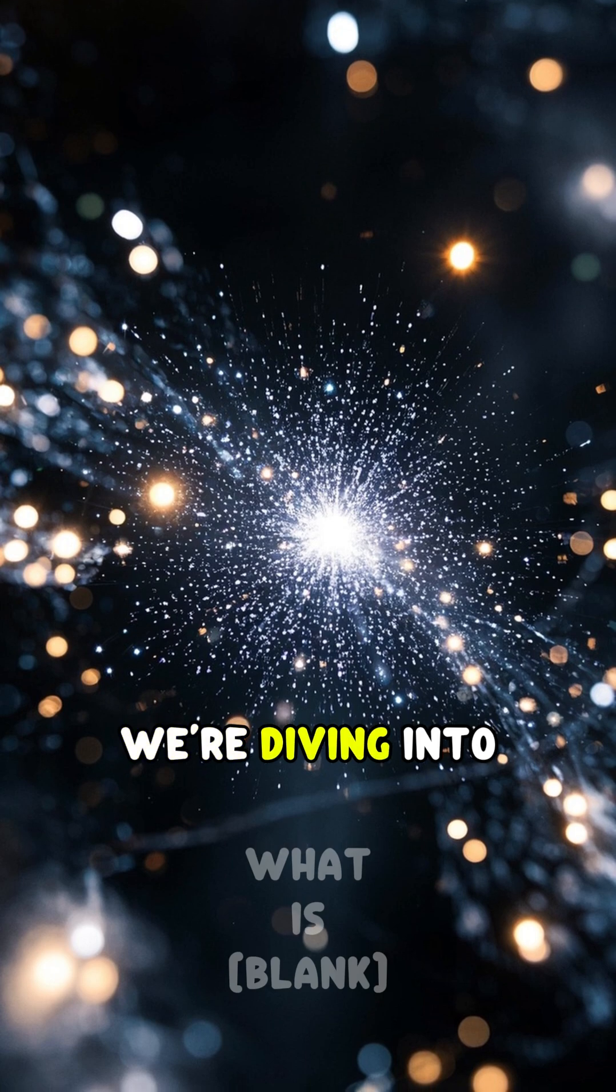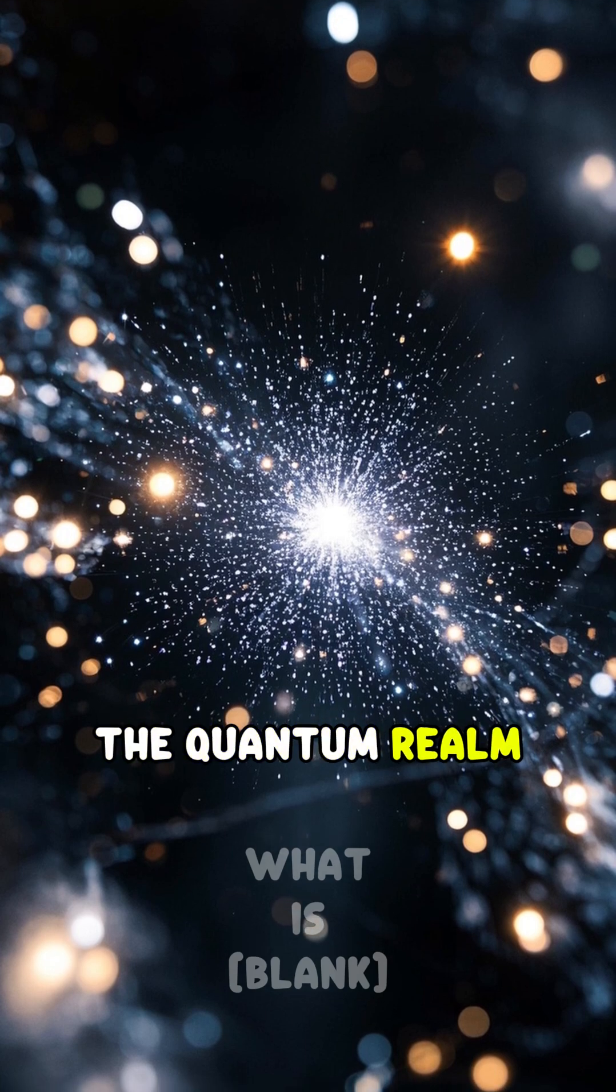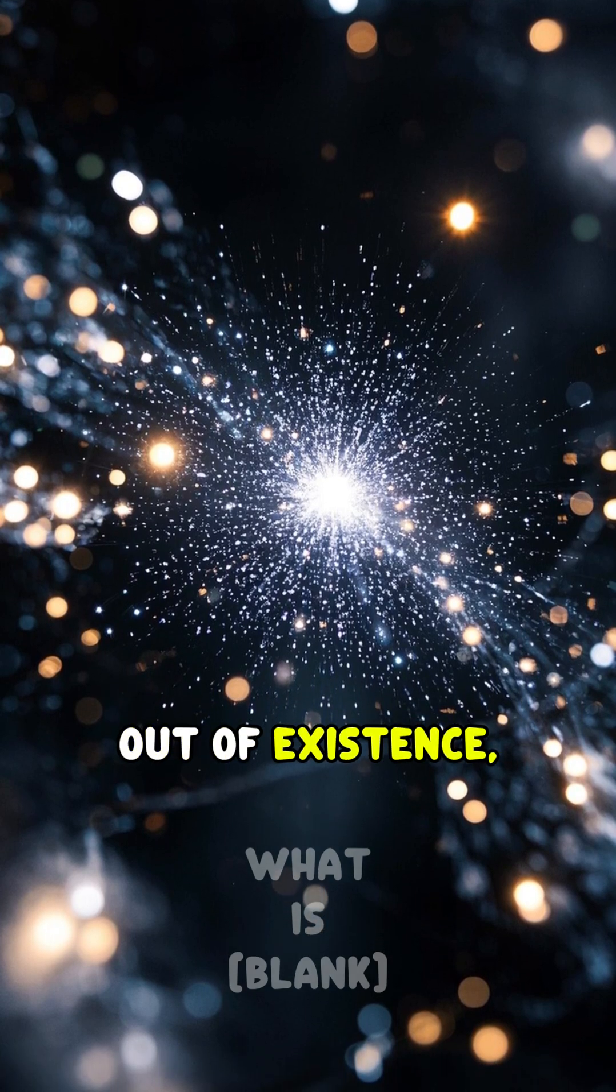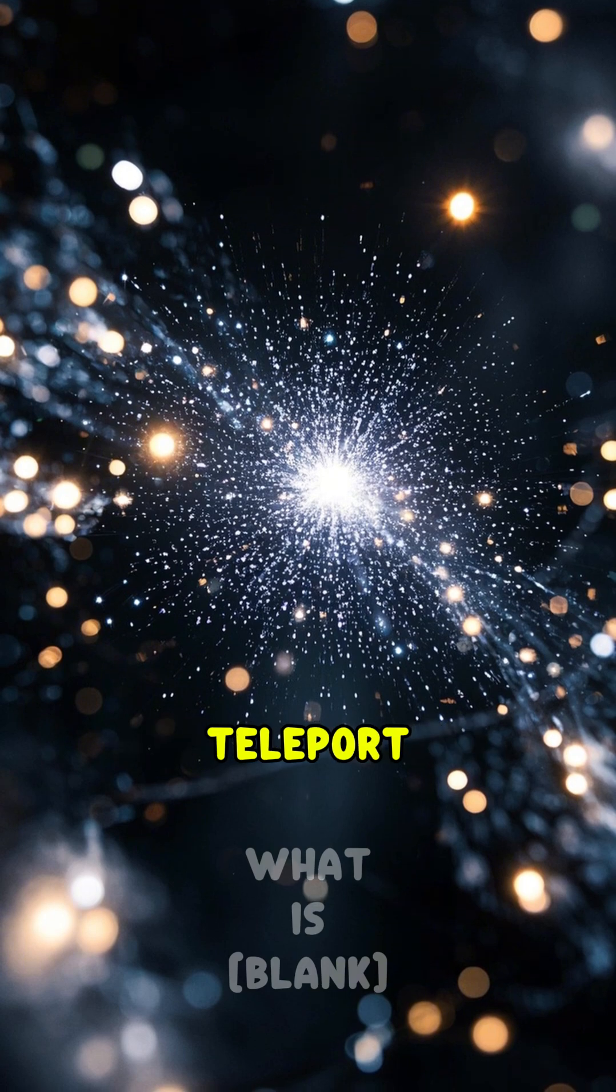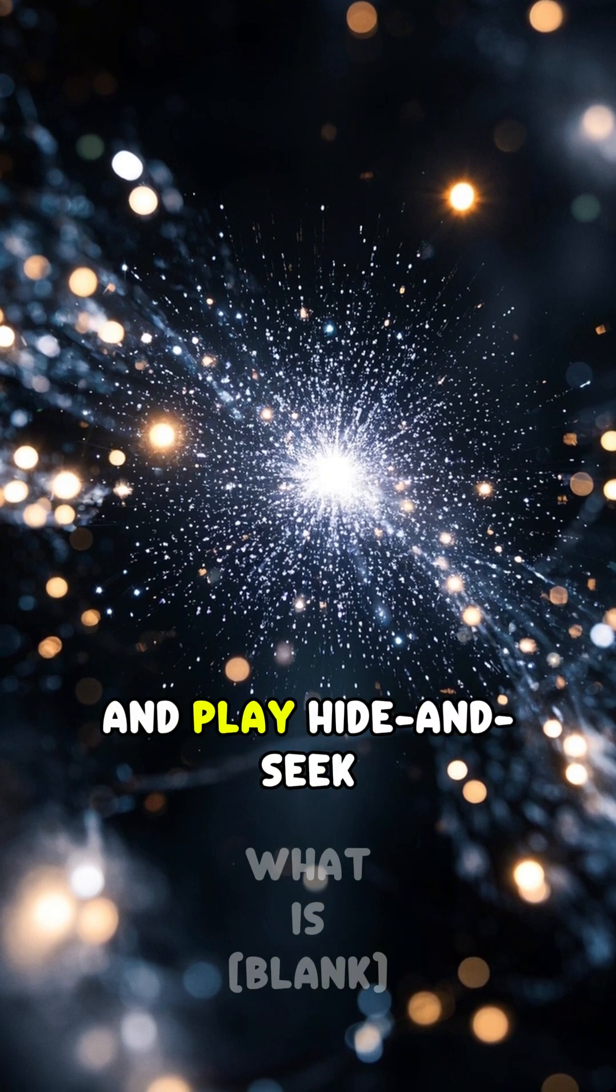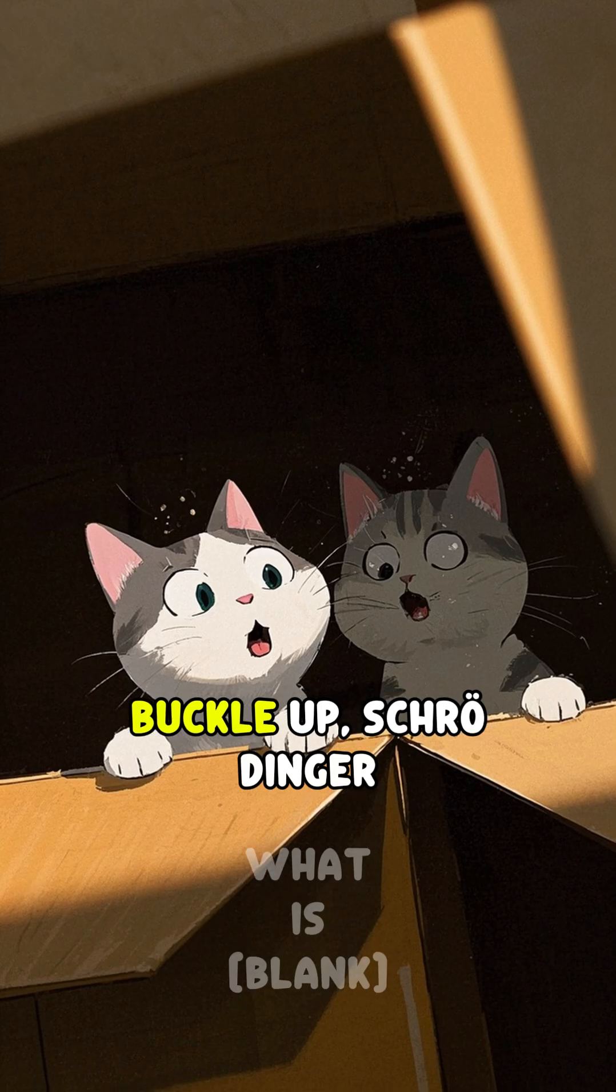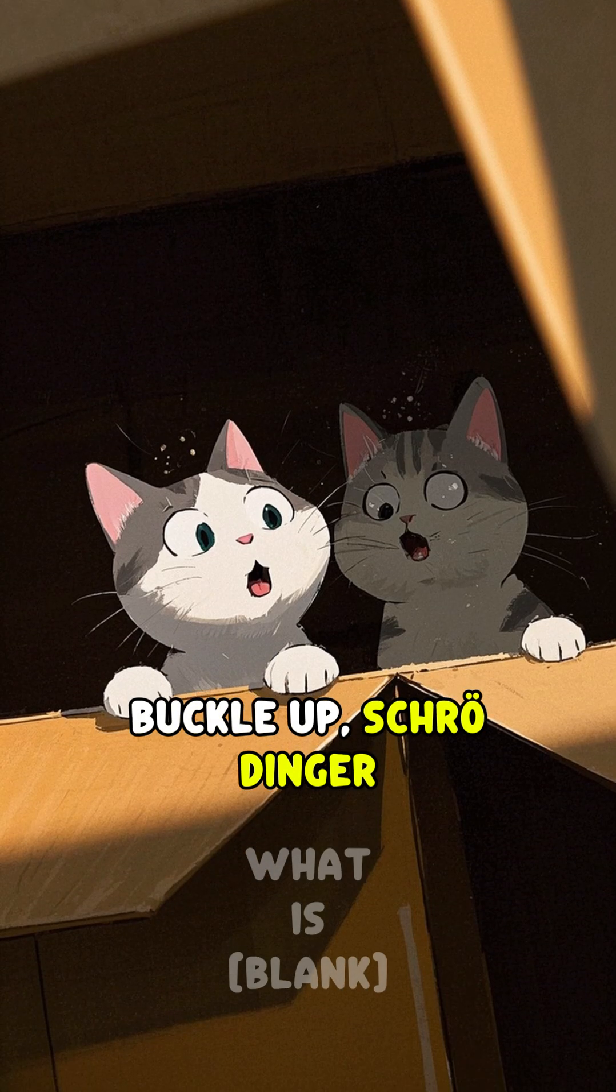We're diving into the quantum realm, a place where particles ghost in and out of existence, teleport, and play hide and seek with your sanity. Buckle up, Schrodinger.